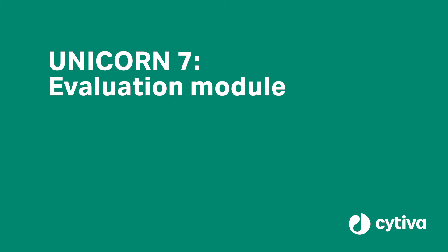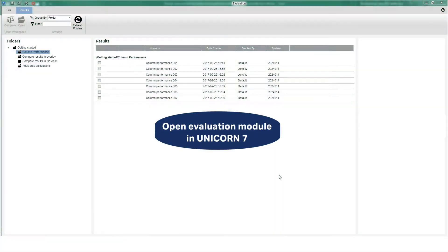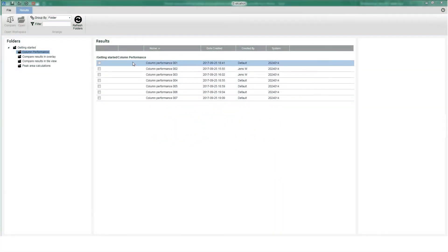Track the performance of your column with Unicorn 7 to ensure continued quality. Start by accessing your results in the browser.